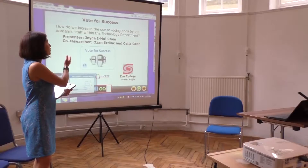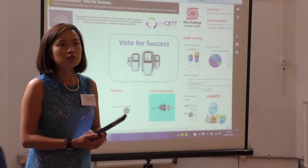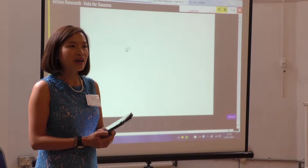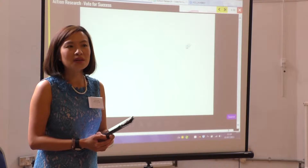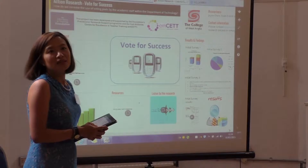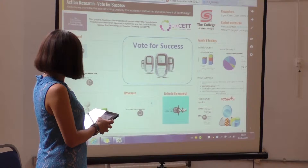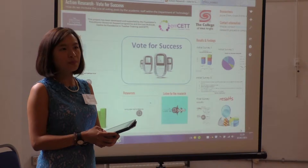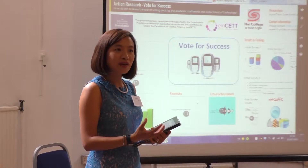I will start off giving you a little bit of background about voting pods. At our college we purchased the voting pods for a number of years, but we found out that the voting pods are underused. People don't actually use them, and particularly lecturers. So we would like to find out why the voting pods are underused. Our research topic is designed to investigate how often the voting pods are used by teaching staff in the technology department.